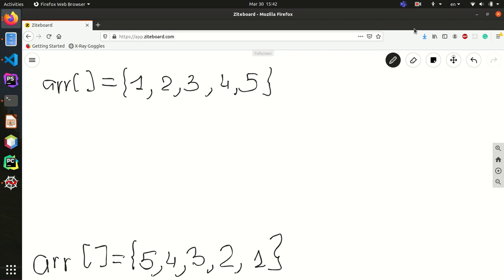Hi everybody, welcome to another video about arrays. In this video tutorial I'm going to explain how to reverse an array in C. Before going to C programming, I'm going to explain what it means. To reverse an array, let's imagine we have an array called R with elements 1, 2, 3, 4, 5.